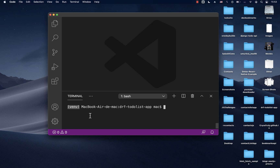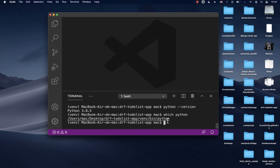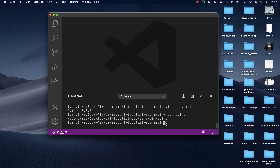Now that we have a virtual environment, we have an isolated version of pip and Python. If I run 'python --version' — notice I'm not typing python3 — you can see it's using Python 3.8. If I run 'which python', you can see it's using the Python inside our virtual environment, which means we can isolate all our project dependencies here.